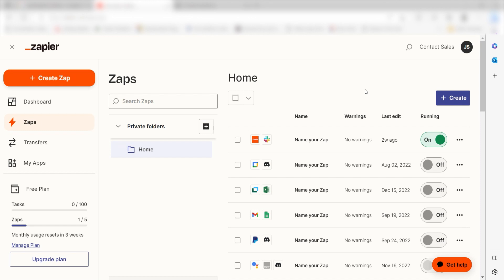Zapier is a no-code tool that makes it easier for anyone to automate workflows across 5,000 plus apps. If you don't have an account, there's a link in the description for a free two-week trial so you can try it risk-free. Let's dive in.